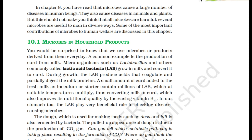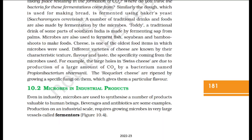This also improves its nutritional quality by increasing vitamin B12. In our stomach too, the LAB play a very beneficial role in checking disease-causing microbes. The dough used for making foods such as dosas and idlis is also fermented by bacteria. The puffed-up appearance of dough is due to the production of CO2 gas. Similarly, the dough used for making bread is fermented using baker's yeast, Saccharomyces cerevisiae.